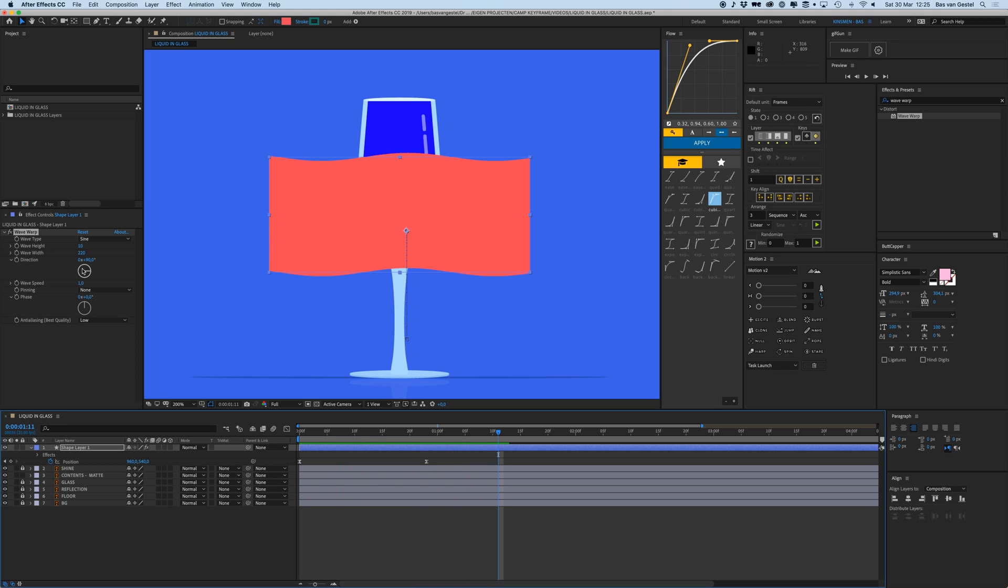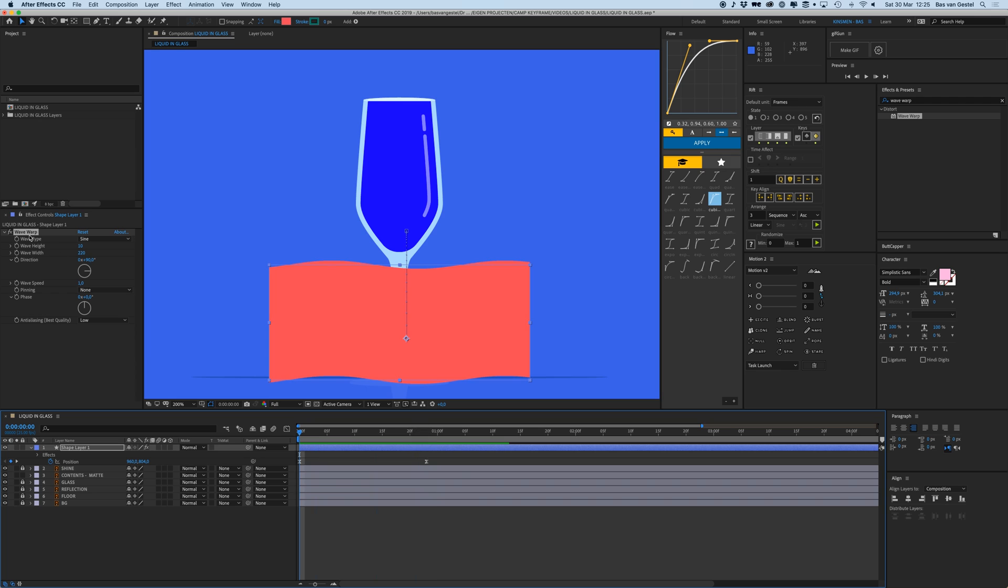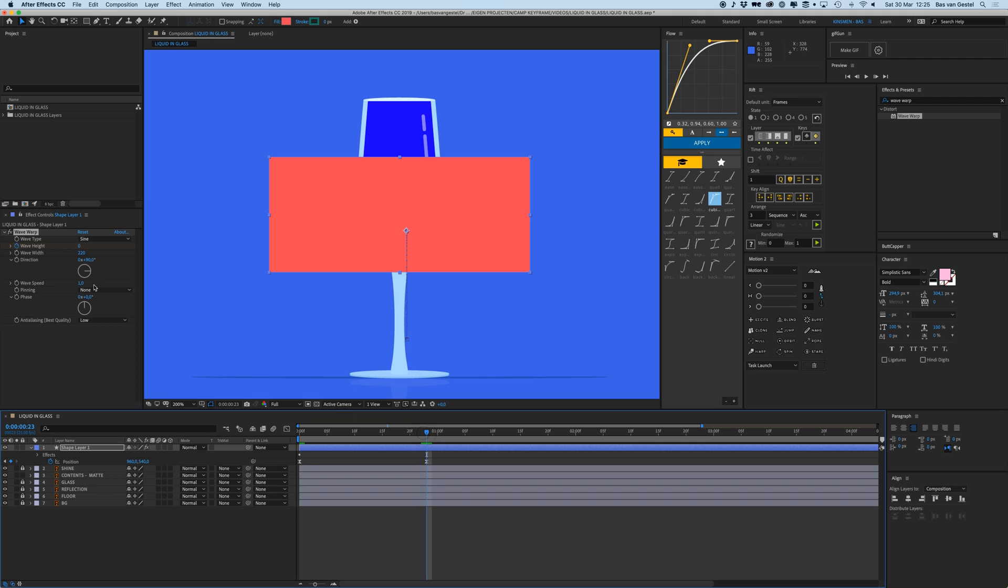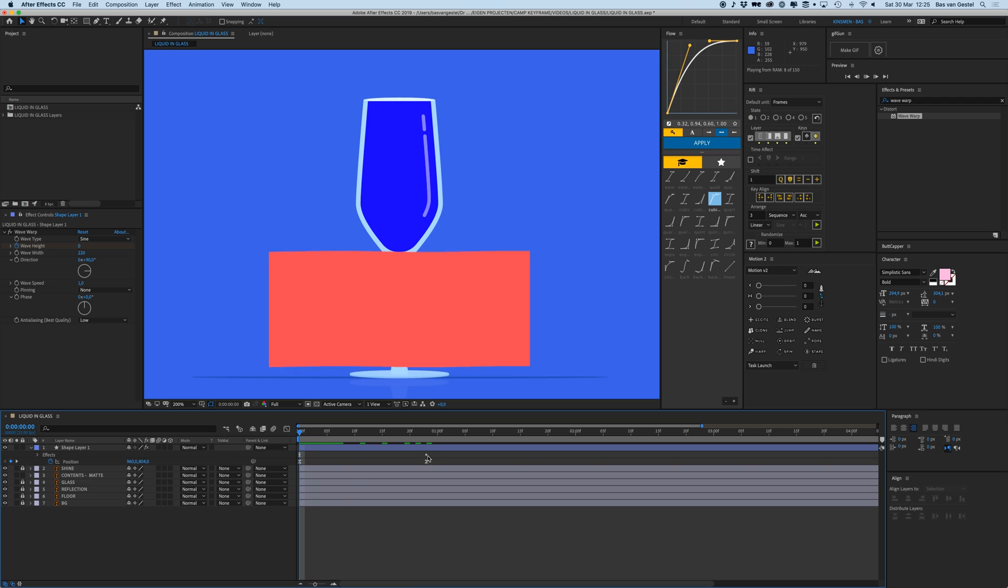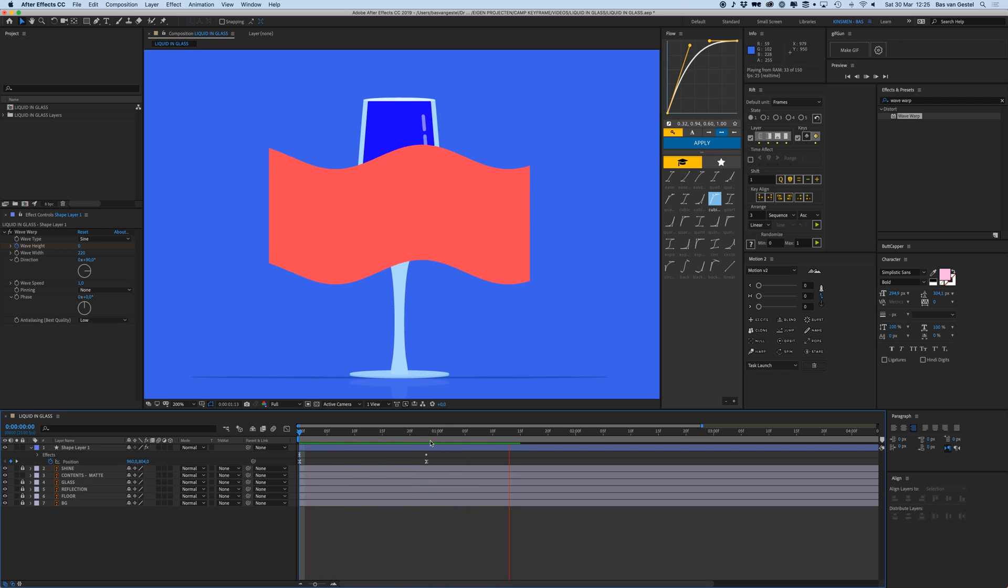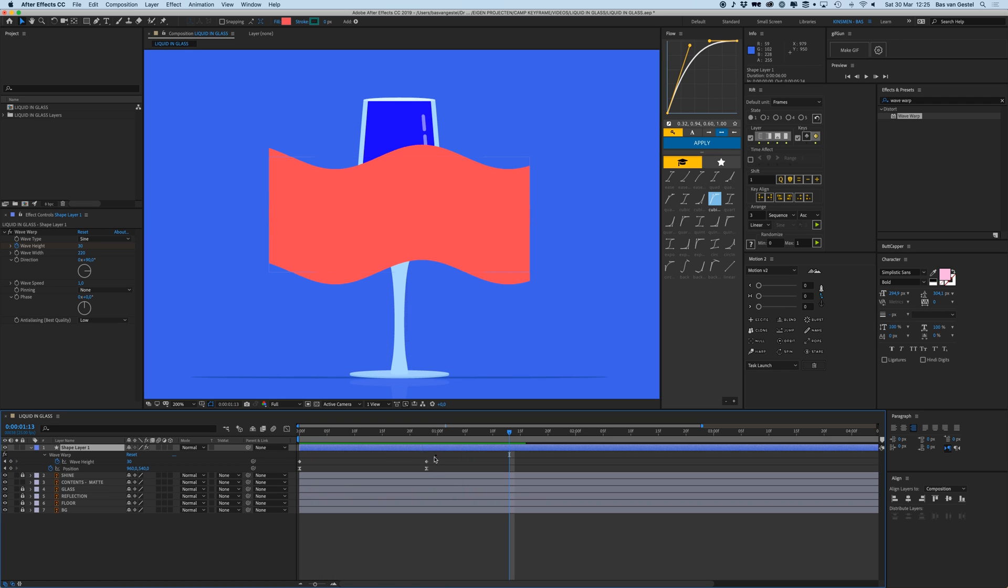I'm going to animate the height and I'm going to start at zero, so zero right there and put a keyframe. Then over here I'm going to go to let's say 30. I think it was 30, that's okay.